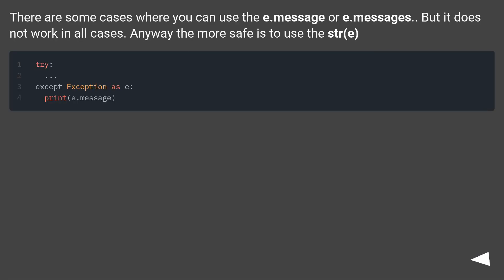There are some cases where you can use e.message or e.messages, but it does not work in all cases. Anyway the more safe is to use str(e).